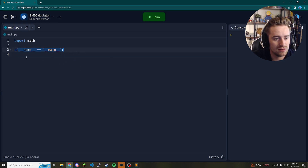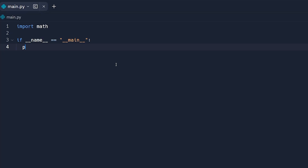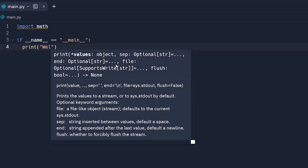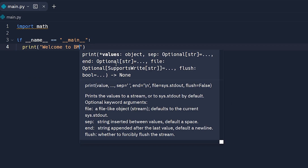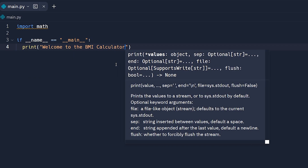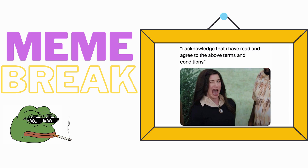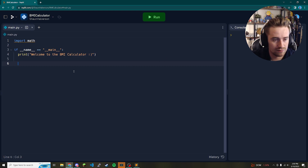Basically if the script is run as main, we're going to do a couple of things. The first thing is welcome our users to the program, so we print 'Welcome to the BMI Calculator'.